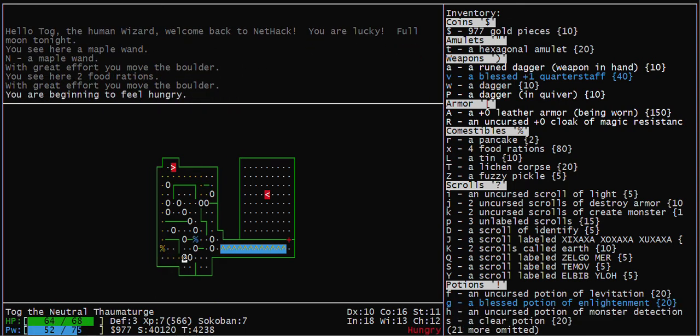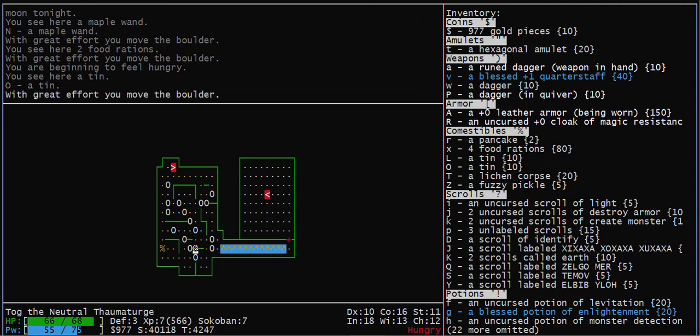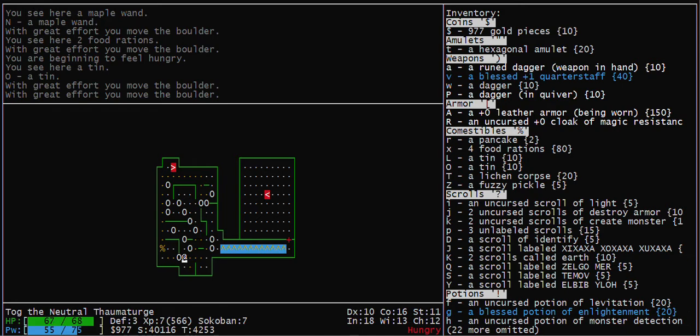This boulder has to be pushed up out of the way. Pick up the tin. This boulder has to be pushed over here out of the way.